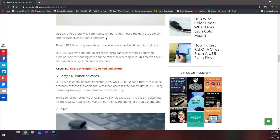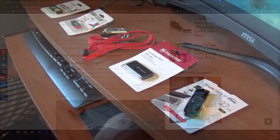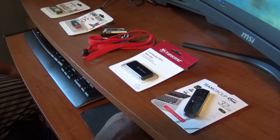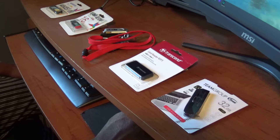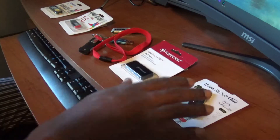Likewise, if you take a USB 3.0 drive and plug it into a USB 2.0 slot, the transfer rate will be USB 2.0 speed, not USB 3.0. So make sure that if you want the higher transfer rate, you plug a USB 3.0 drive into an available USB 3.0 port.